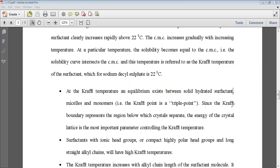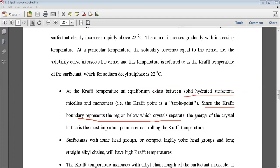Since the Kraft boundary represents the region below which crystals separate out, if you decrease the temperature of a surfactant solution the crystals separate — that is, solid hydrated surfactants separate out. The energy of the crystal lattice is the most important parameter controlling the Kraft temperature.